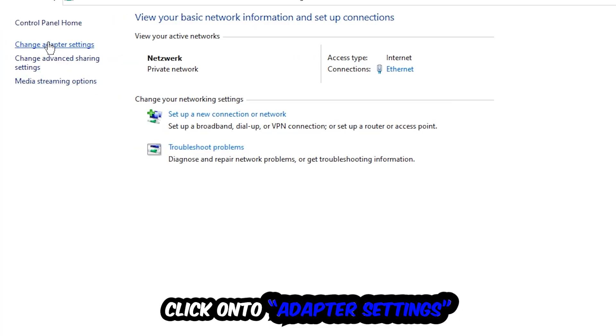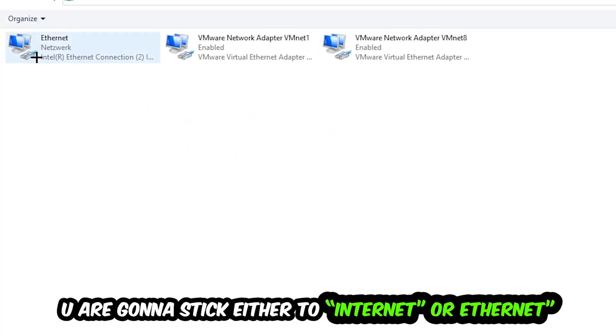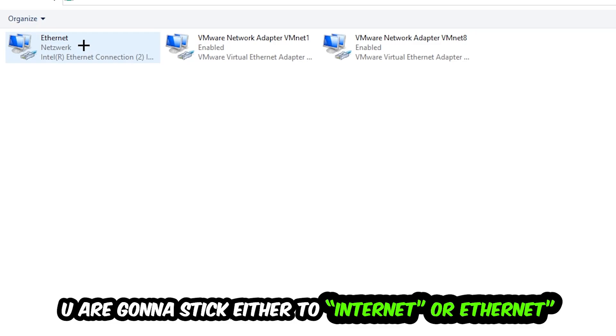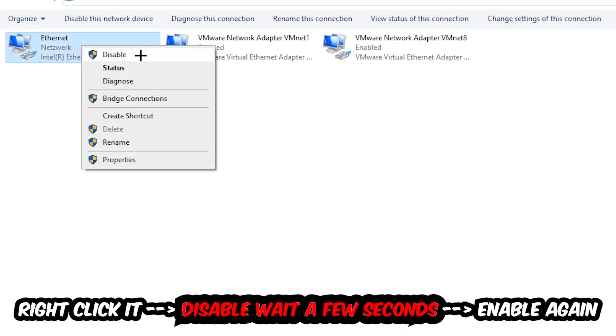Afterwards, hit Change Adapter Settings in the top left corner. You're going to go to the spot where it either says Internet or Ethernet, depending on which one you're currently using.